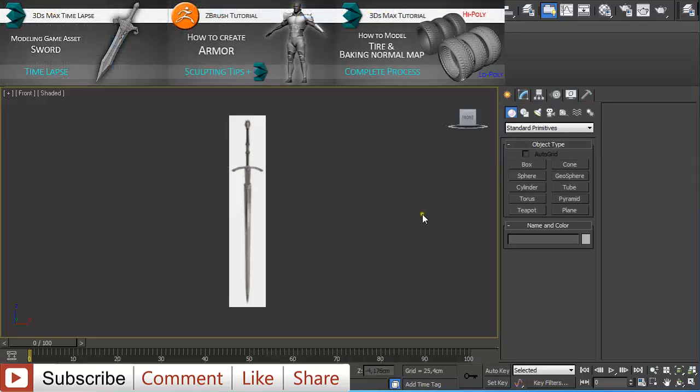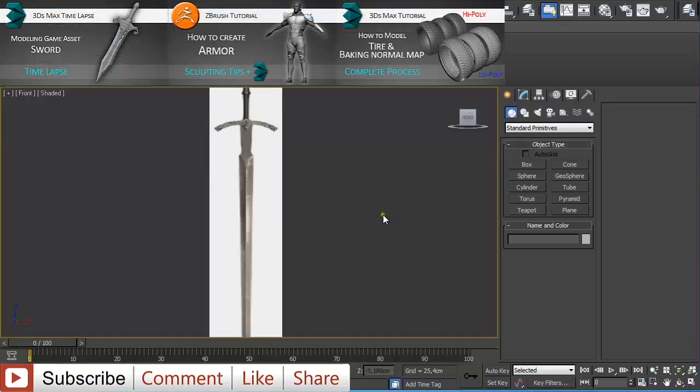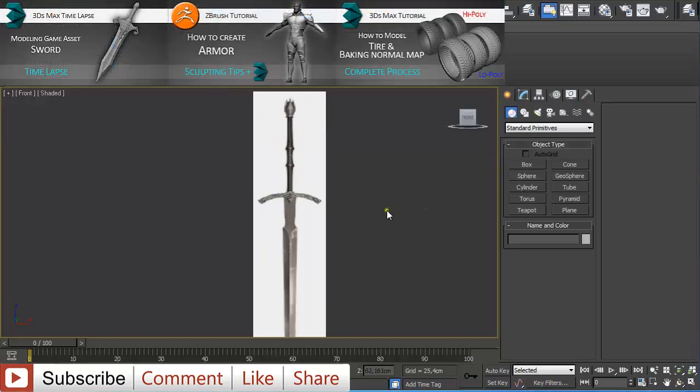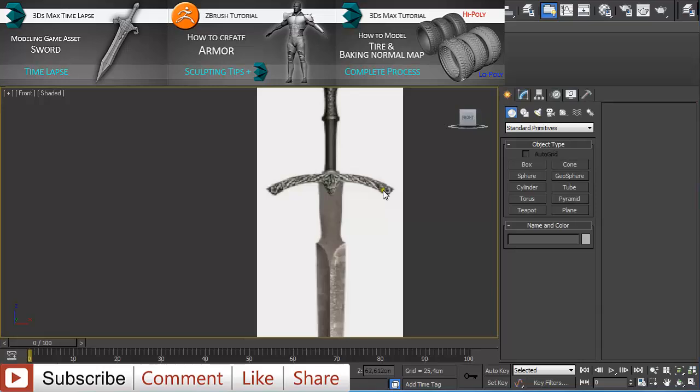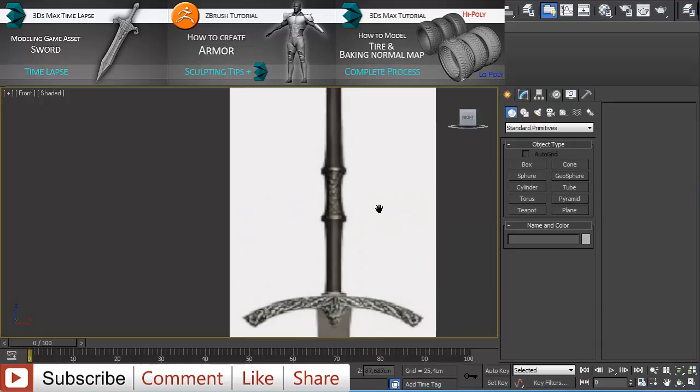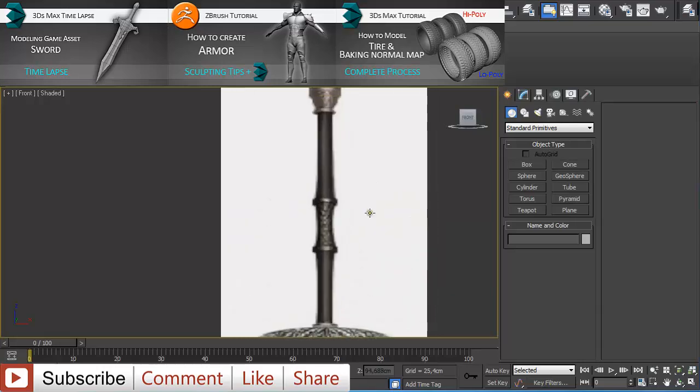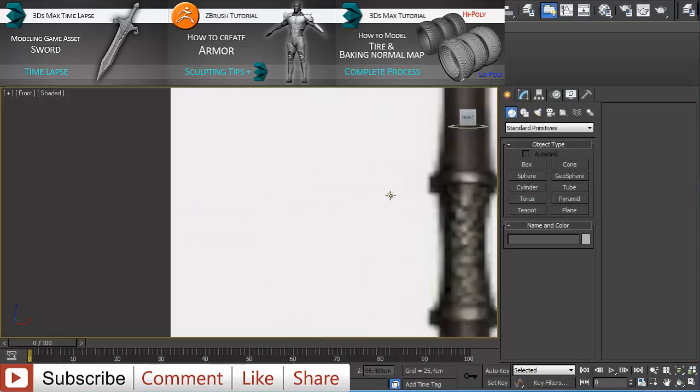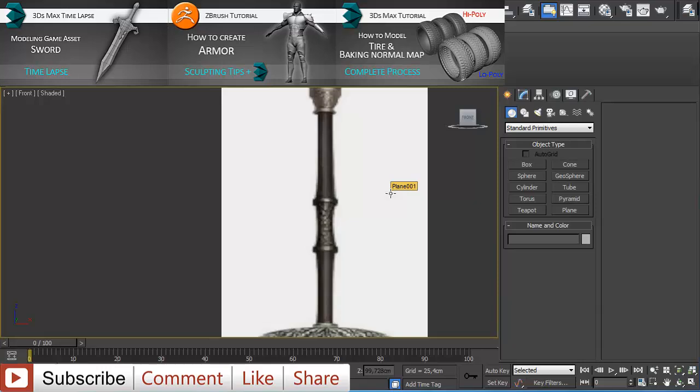Hi guys, in this quick tutorial I will explain how you can improve the look of your reference image.